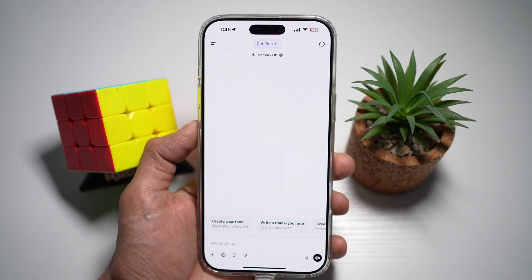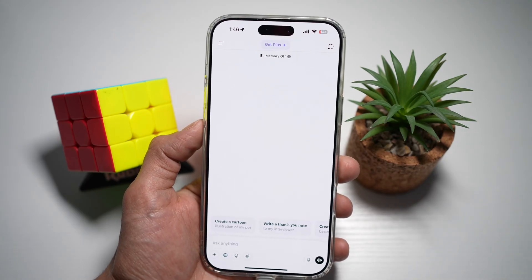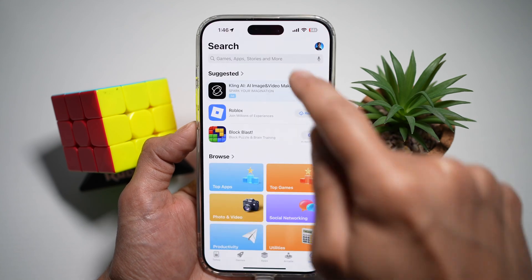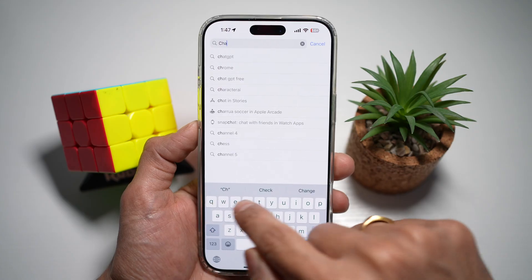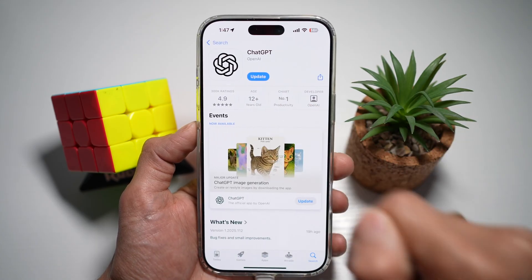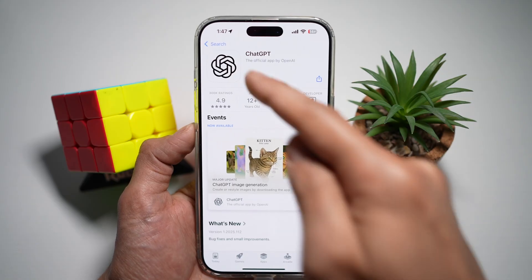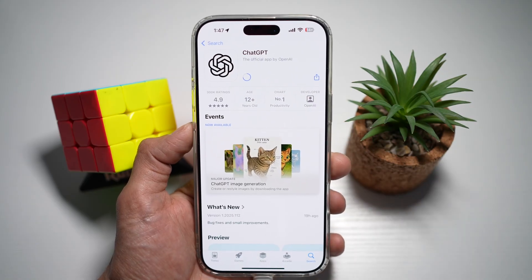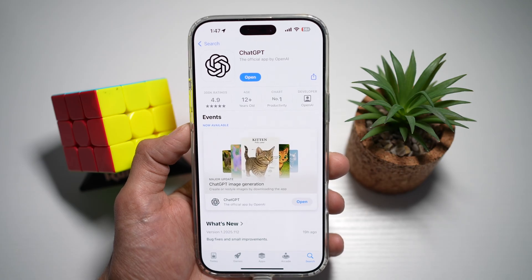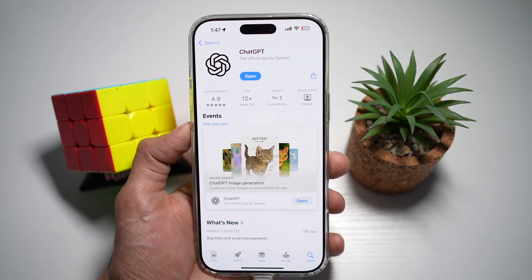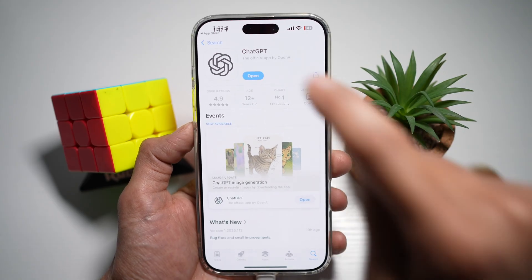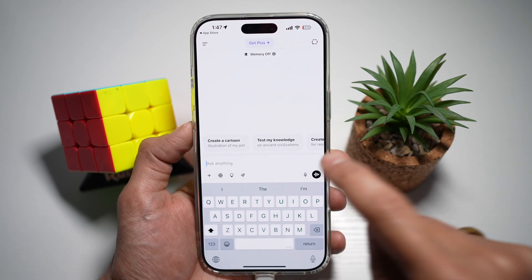Solution number three is to update the app. You need to make sure the app is up to date. Open up your App Store or Google Play Store, search for ChatGPT, and make sure it's been updated to the latest version. Updating the app often fixes bugs and improves features, which may include the voice conversation feature. Once updated, open the app and try your voice feature.